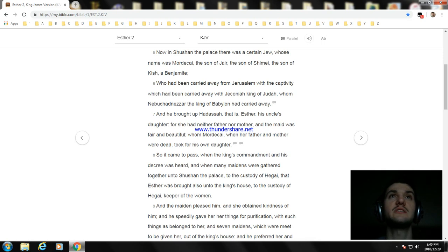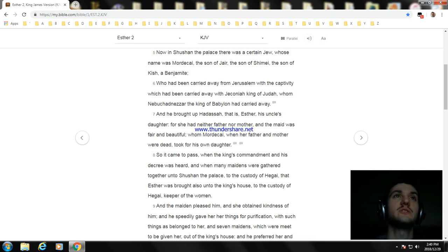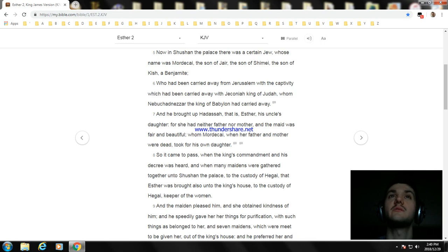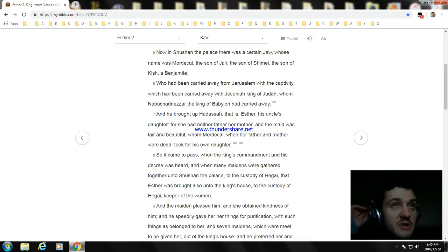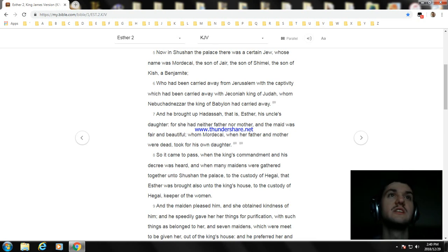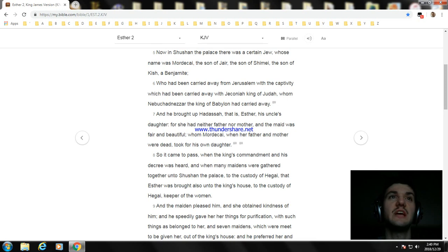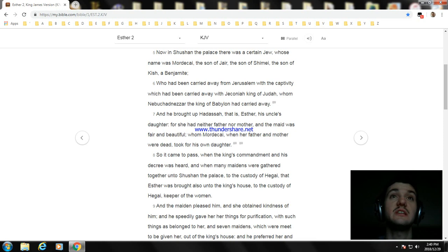And he brought up Hadassah, that is Esther, his uncle's daughter, for she had neither father nor mother. And the maid was fair and beautiful, whom Mordecai, when her father and mother were dead, took for his own daughter. So it came to pass when the king's commandment and his decree was heard, and when many maidens were gathered together unto Shushan the palace to the custody of Hegai, that Esther was brought also unto the king's house to the custody of Hegai, keeper of the women.